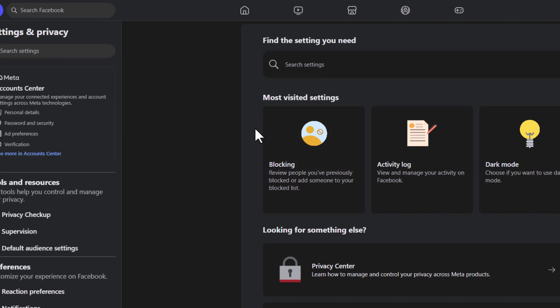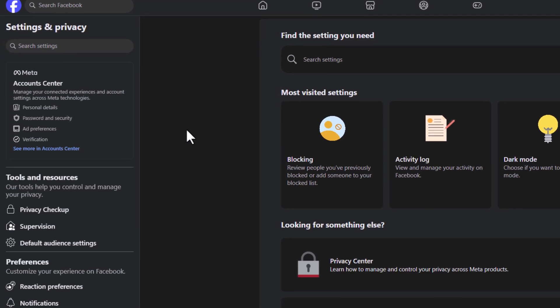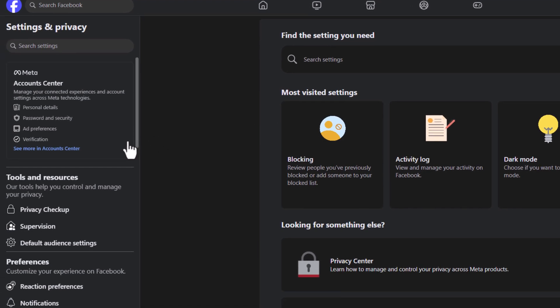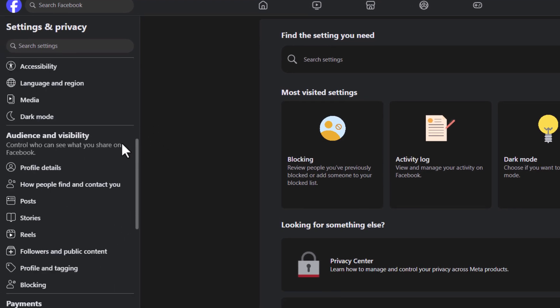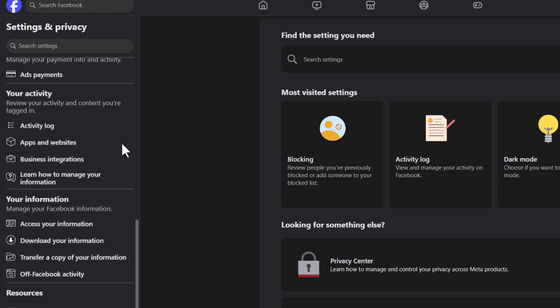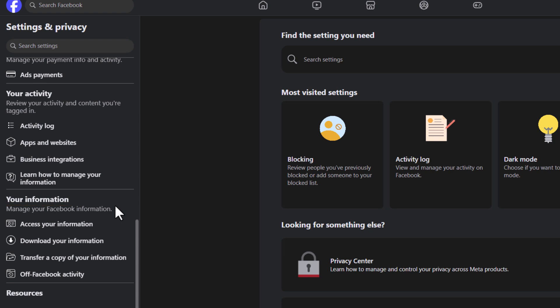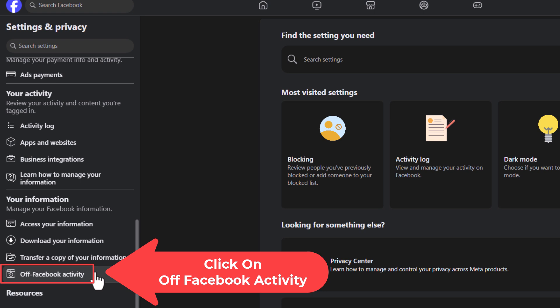Now on the page that opens up here, the pane off to the left hand side, you want to scroll down to where you see your information area. In the your information area, right down here, off Facebook activity. You want to click on that.